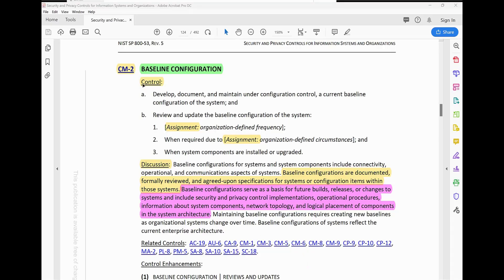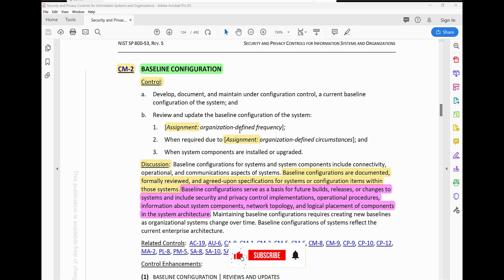The control states: develop, document, and maintain under configuration control a current baseline configuration of the system, and review and update the baseline configuration of the system. Number one: at the organization-defined frequency — however frequently you want to review it, that is your discretion. The organization can review it every year, every two years, however they want to do it. The assignment just gives the organization the discretion to choose however they want to do it.